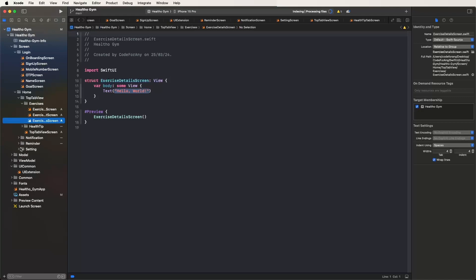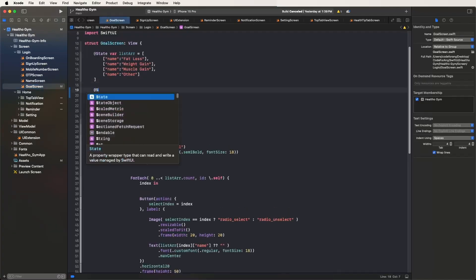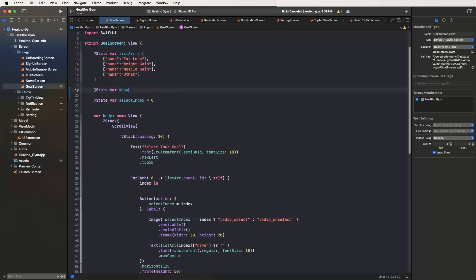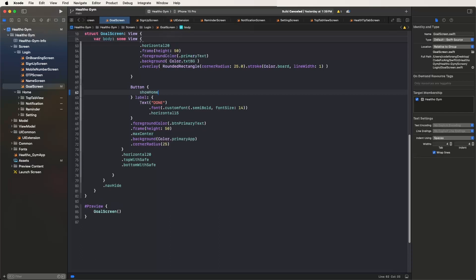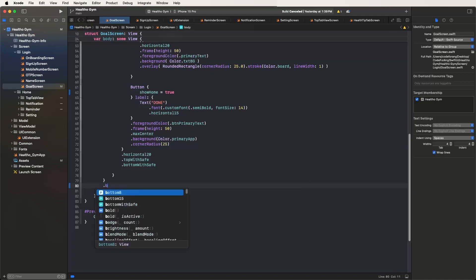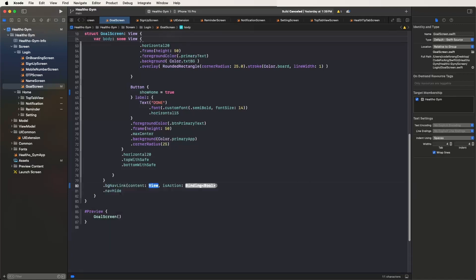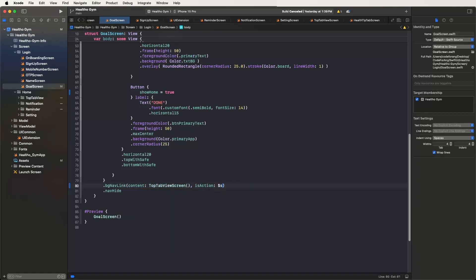Now first of all we need to configure the screens inside the login flow. Inside the goals we need to write down setState where showHome is set to false. Then go to the goals button inside and give it true. Now need to give the extension methods a background link and set the top tab screens and bind the dollar showHome variable like this — the screens are configured.